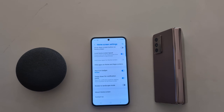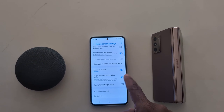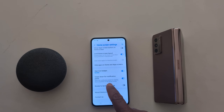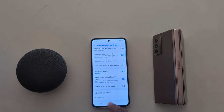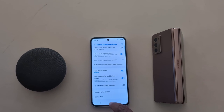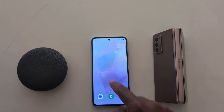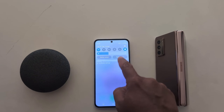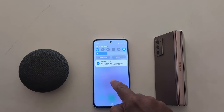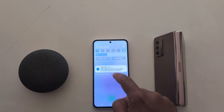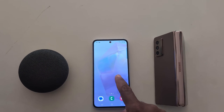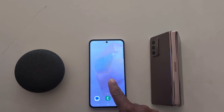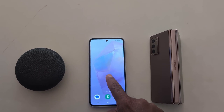Swipe down for notification panel — toggle it on to open the notification panel by swiping down anywhere on the screen. Like here, you can swipe down and see the notification panel from any screen.